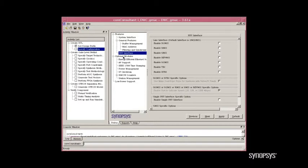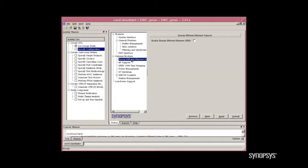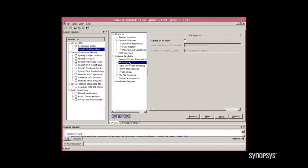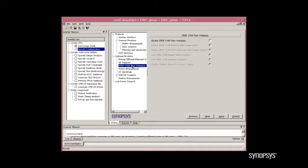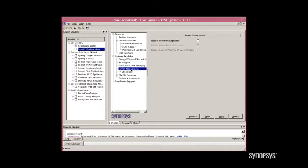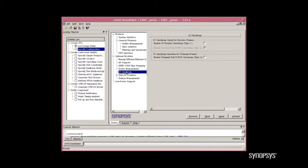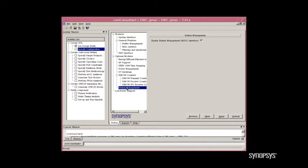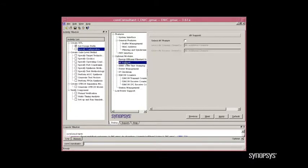Included in the Ethernet MAC are many optional modules, including energy-efficient Ethernet, audio-video support, 1588 timestamping, multiple power management options, as well as some checksum features, alarm counter options, and station management. To build the design to support audio-video, we simply go to the AV Support tab and click Select AV Feature.